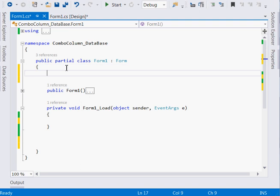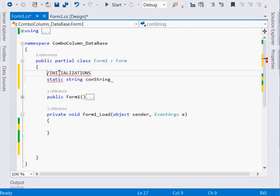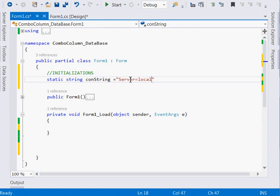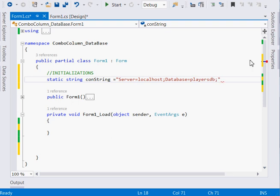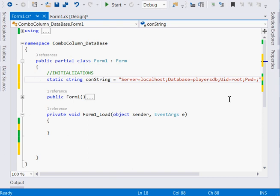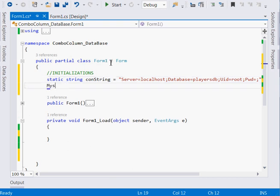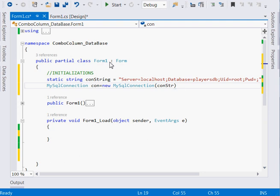The first thing we'll do is initialize some variables. We define our connection string — my server is localhost, my database is players_db, my UID is root, and my password is blank (the default). Then I create a MySqlConnection object and pass the connection string to it.